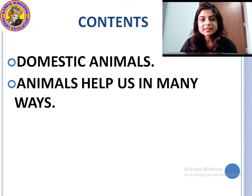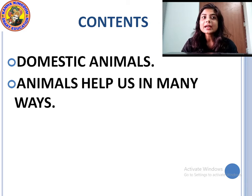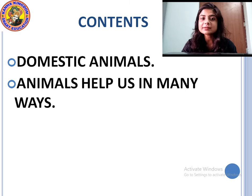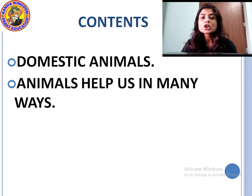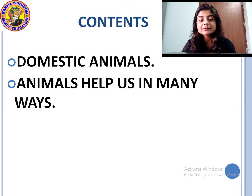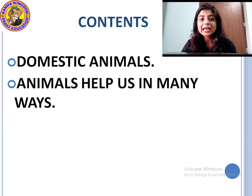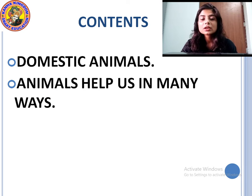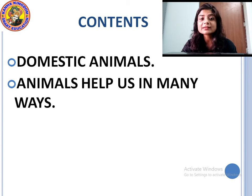Kids, we will study about domestic animals and how these domestic animals help us. These animals help us in many ways. Do you know what domestic animals are? Domestic animals are those animals whom we keep in our farm. They give us milk, food, and many different things. These animals are called domestic animals.